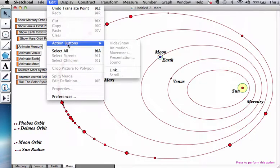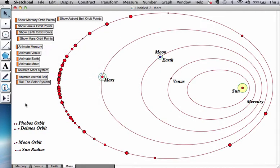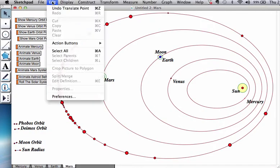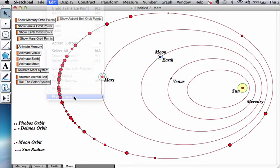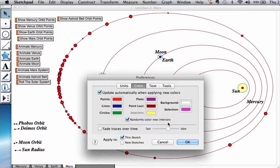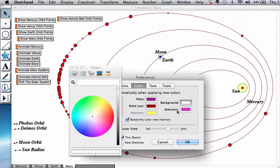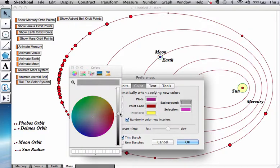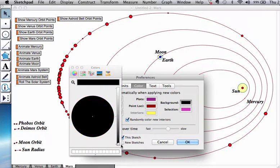The last skill I want to show you is I want to remind you that you could color the background anything you want. So, let's go to Edit, Preferences, Color, Background. You could decide. I like it to be space color.